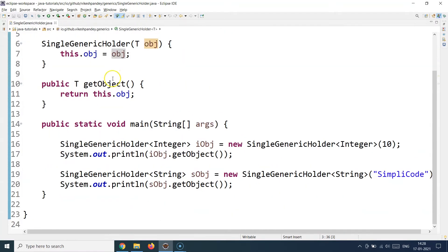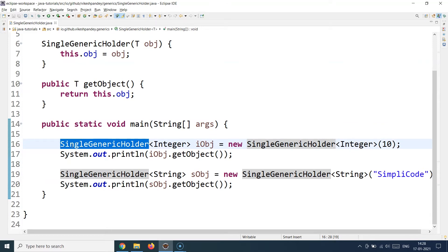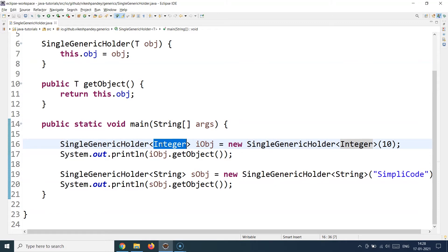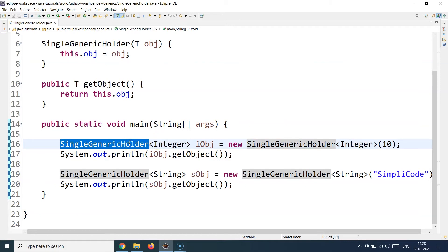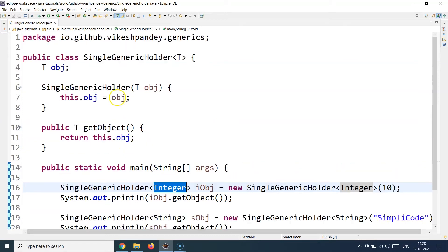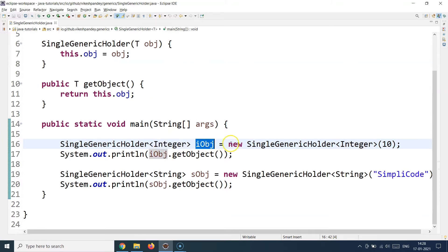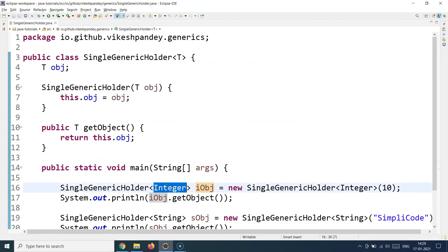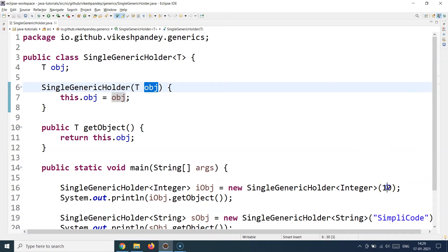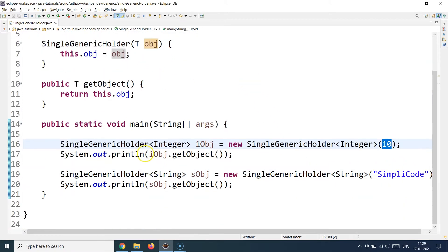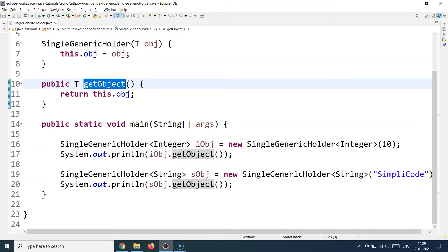Let's look at how to initialize this class. I've created a public static void main method inside the same class for simplicity. I am initializing the SingleGenericHolder class where the T type is Integer — though it could be your own Student class as well. This SingleGenericHolder becomes of Integer type. I give a reference, create an object, and provide a value. Since the constructor accepts T, and T is Integer, the obj will hold the value 10. After that you can do whatever logic you want.